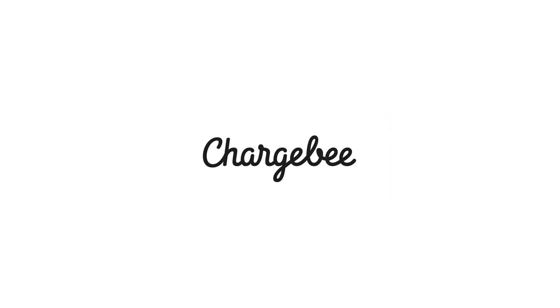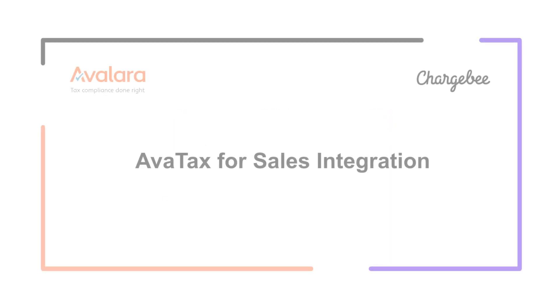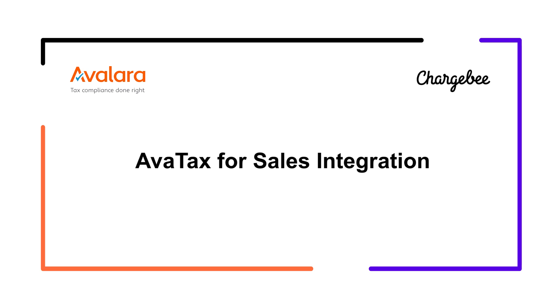Hello, welcome to Chargebee application. In this video, we are going to learn how to integrate your AvaTax for Sales account with Chargebee for automated sales tax compliance.